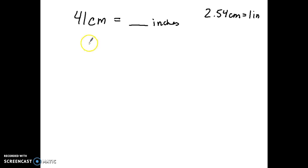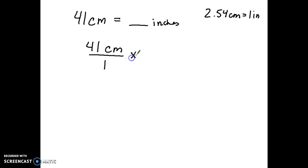The first step: take the value given, which is 41 centimeters, and immediately put it over one to make it a fraction. The next thing is to multiply it — this is the identity property — by a value where the numerator and denominator are equivalent in terms of length. The tricky part for students is figuring out where to put which unit. I have to get rid of centimeters since that is not what I want — I need to cancel it out.